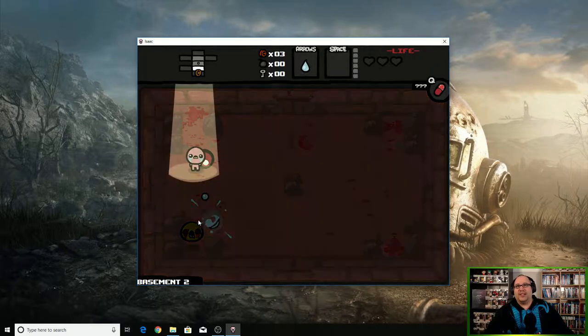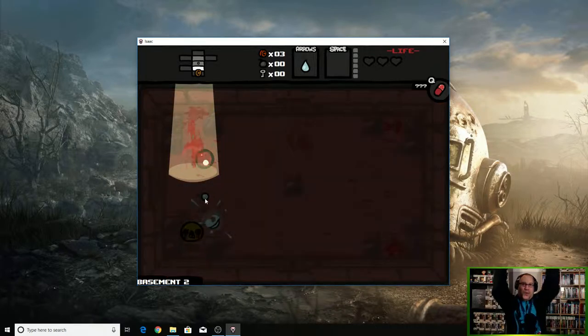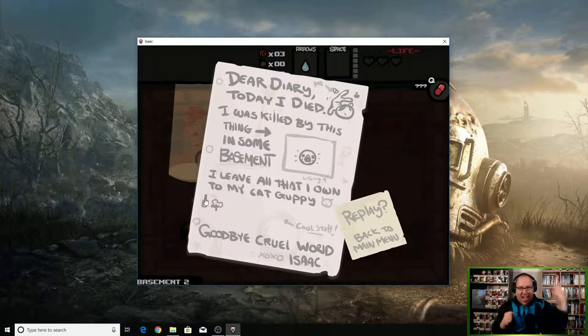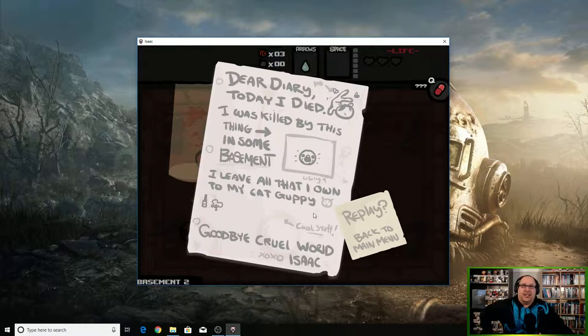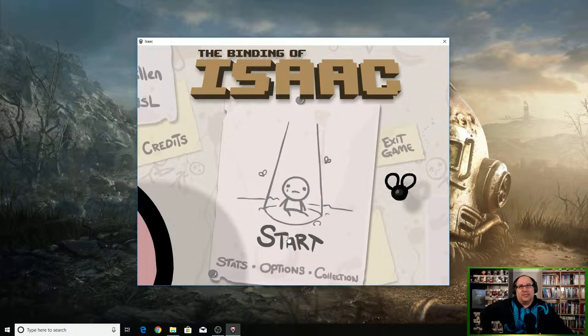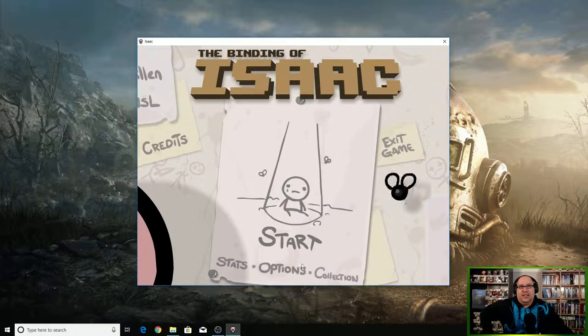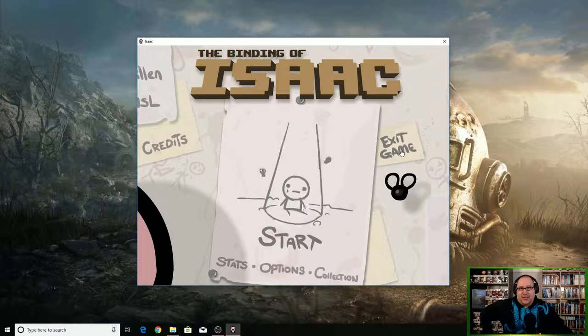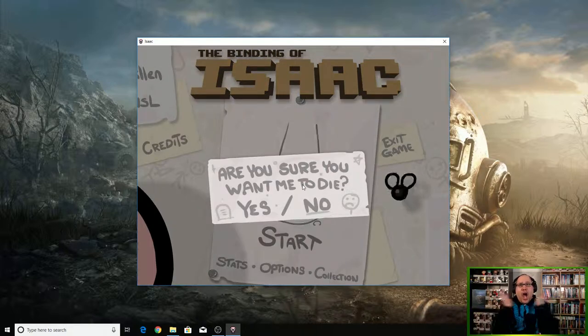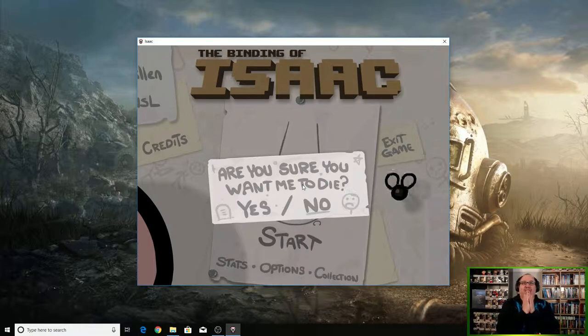We beat one boss! Woohoo! He says this thing again. Oh, I forgot to show you guys this. Back to my menu, and then watch—if you exit the game, look at what it says: 'Are you sure you want me to die?' Why would it do that?